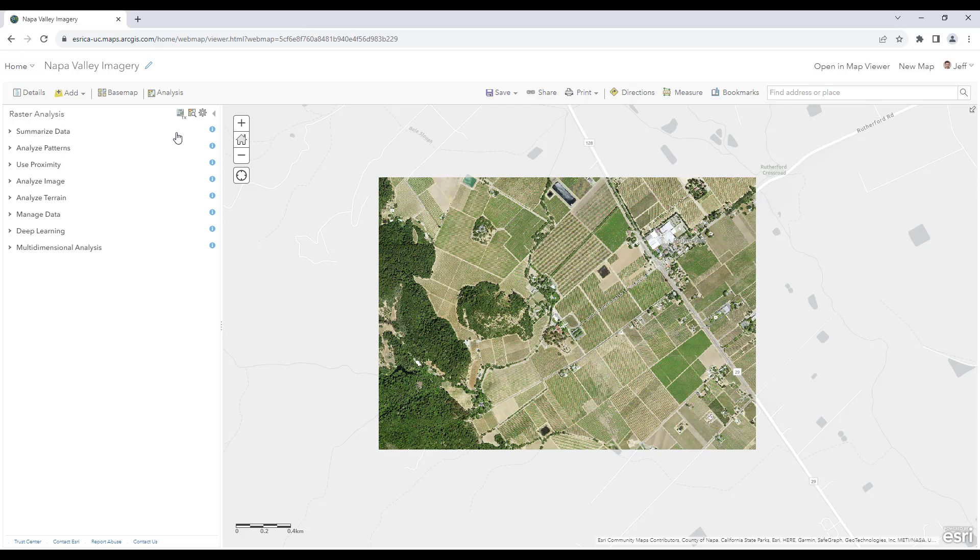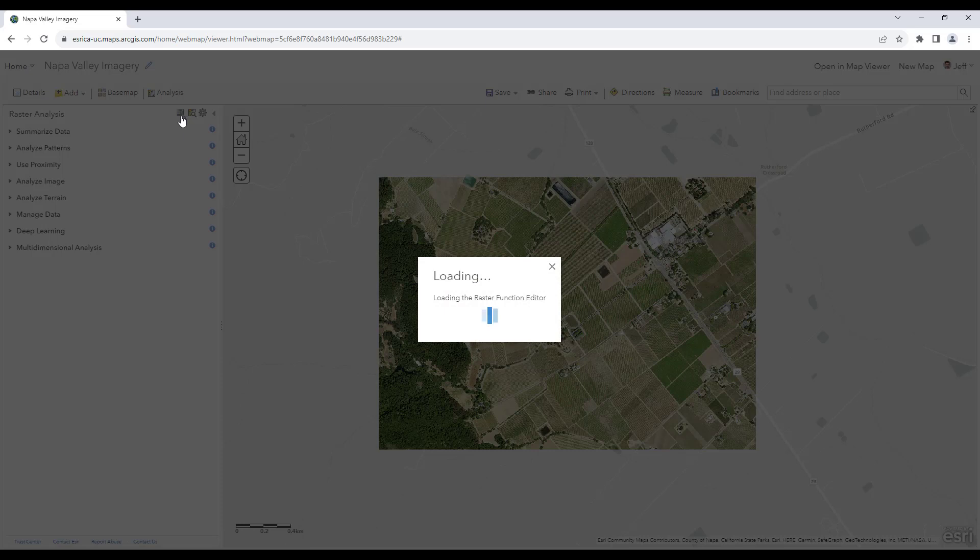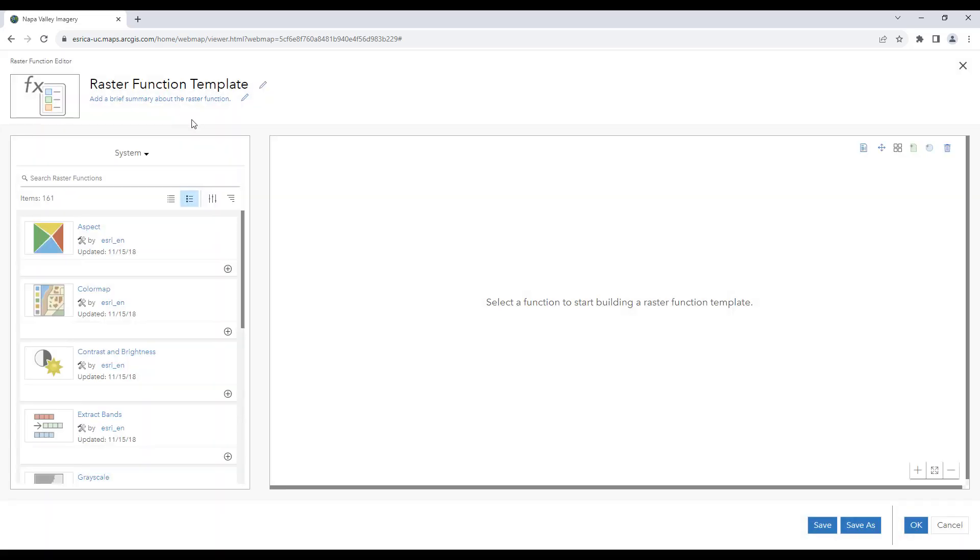We will click on the button next to raster analysis to open the raster function editor. This will allow us to create custom raster function templates. We'll scroll down and add the extract bands function. This allows us to specify the order of bands we want to view.